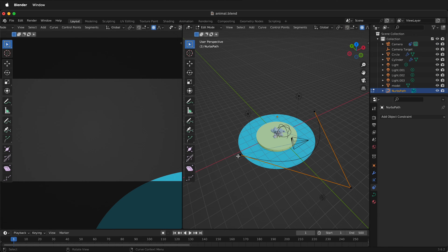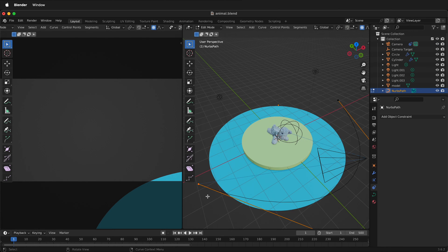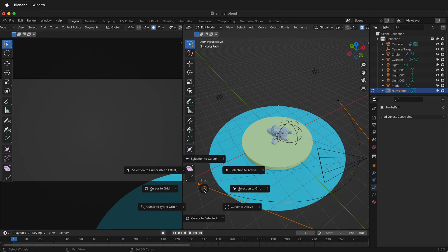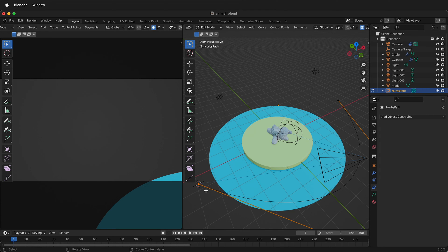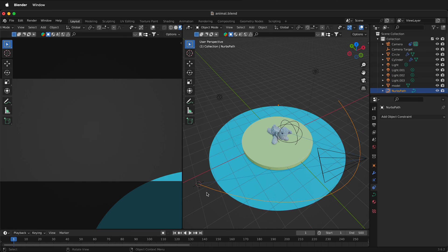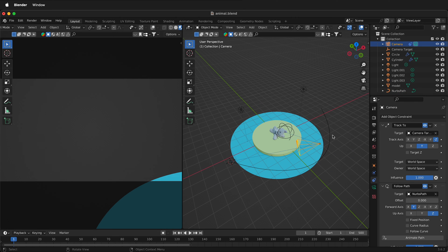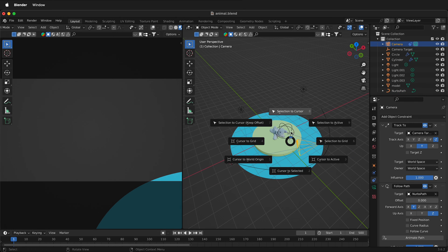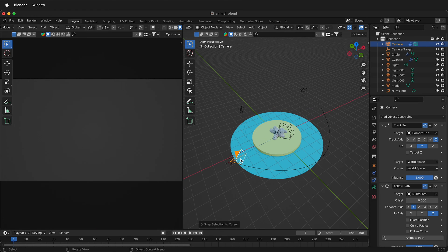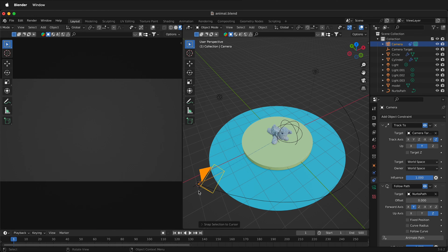Select the vertex that the blue line is going to, press shift S, then cursor to selected. Tab out of edit mode, select the camera, then press shift S, selection to cursor. So now the camera is on there.